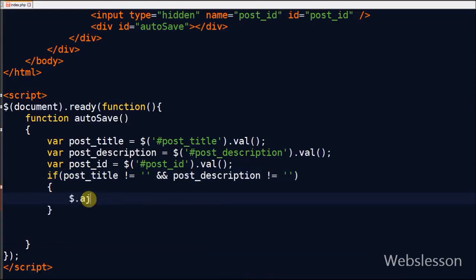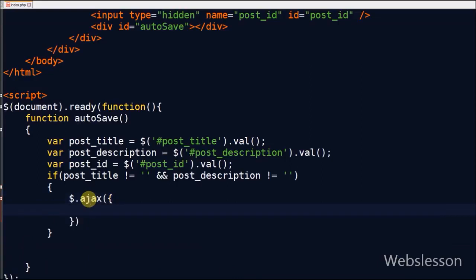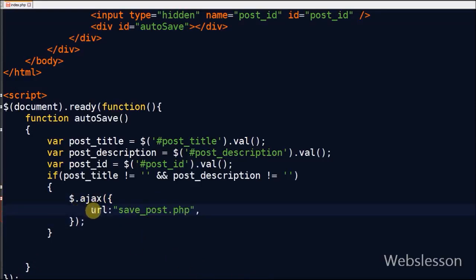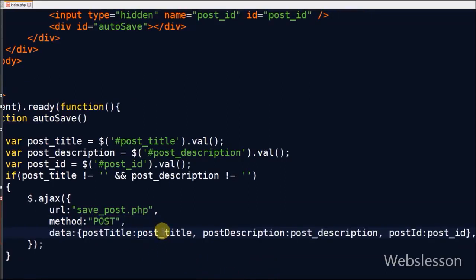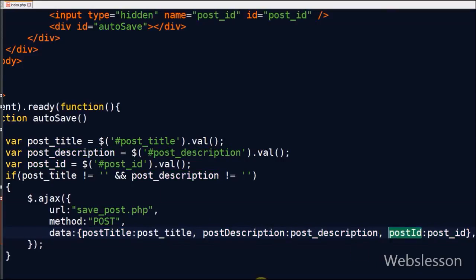If both post_title and post_description have values, the Ajax function is called to autosave data in the database at a regular time interval. The Ajax function has these parameters: URL — the string containing the URL to which the request is sent; method — POST is used instead of the default GET; and data — three data items are sent to the server: post_title, post_description, and post_id. The dataType is set to text because the response from the server is expected in string format.